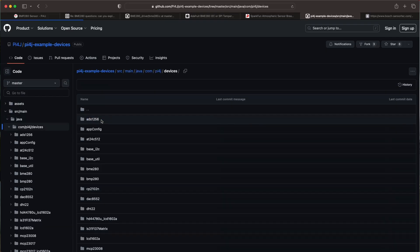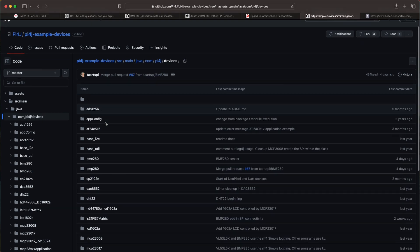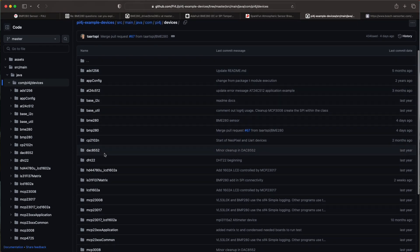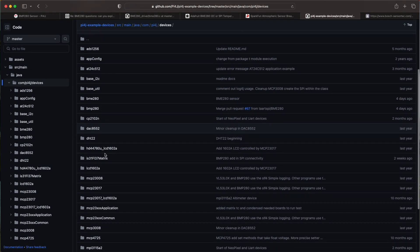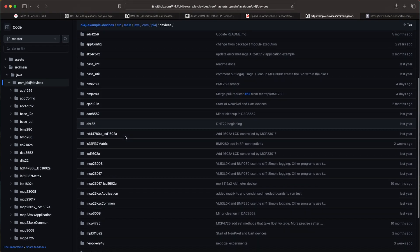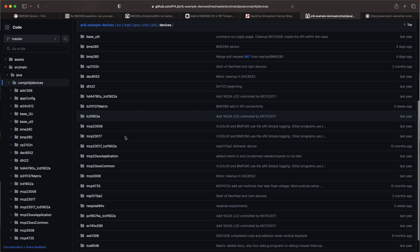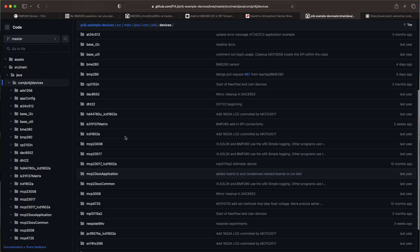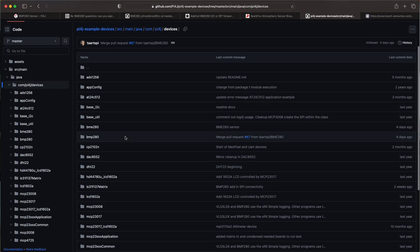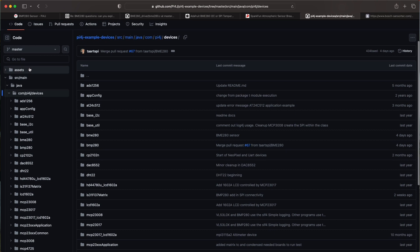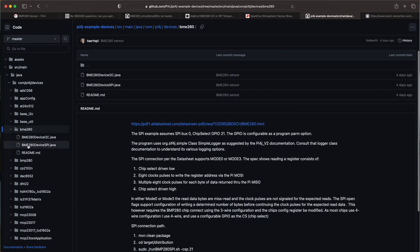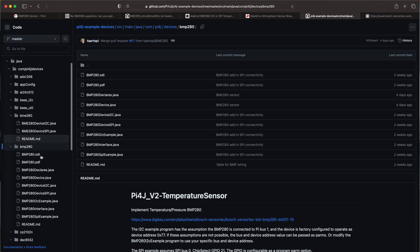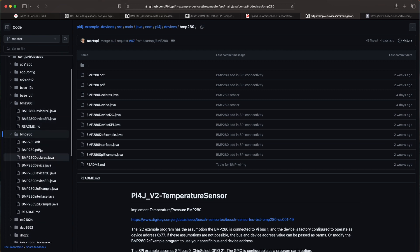So there's some code example here. So if we go to the code Java devices you see that he has a lot of different devices for which he has created example applications. And this temperature value is one of them. So here you have the BME and the BMP. So he has created these two examples in here. But this is a full Maven application.